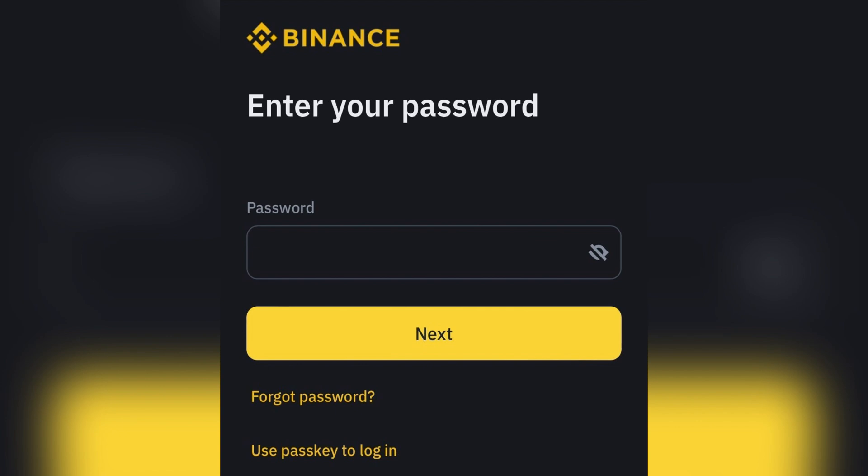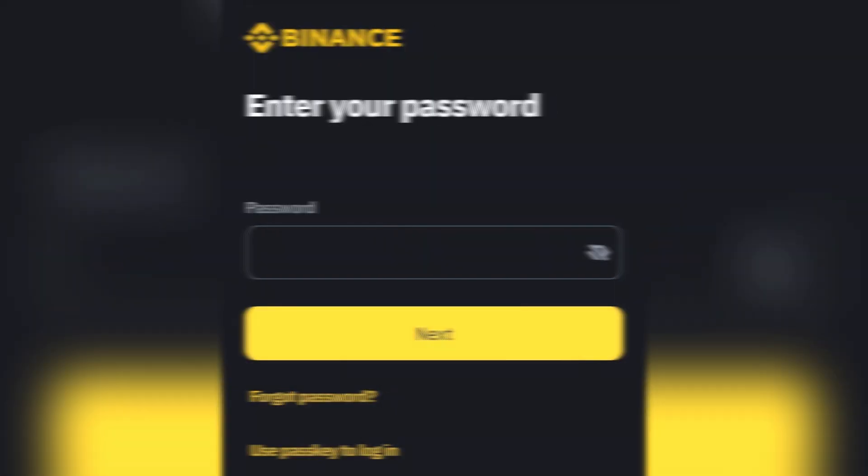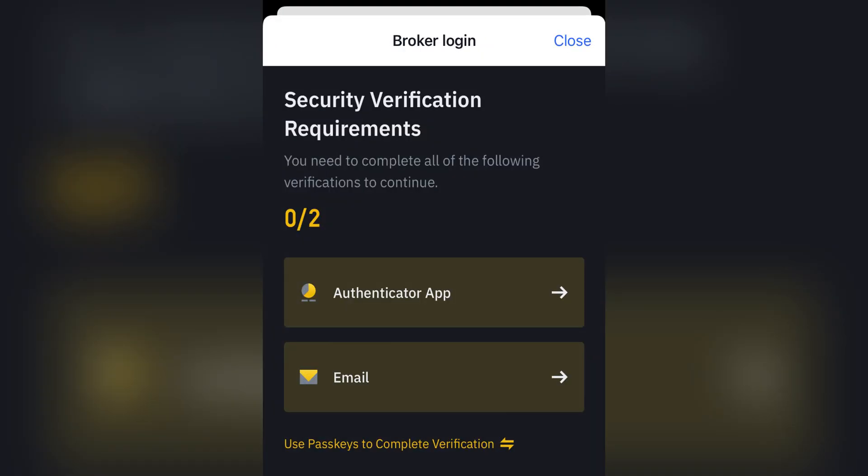You'll now be asked to enter your Binance account password. Provide the password to login and follow the on-screen steps to complete any additional verification required, such as phone-based codes or 2FA if enabled.